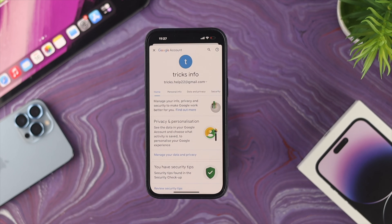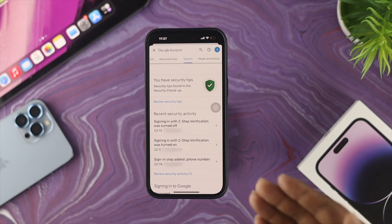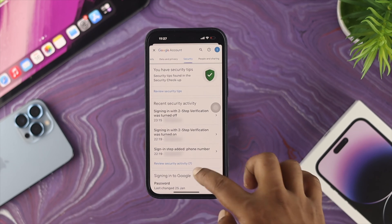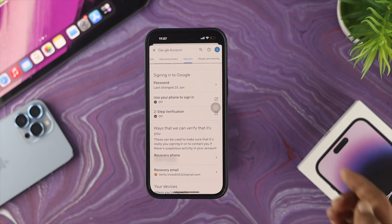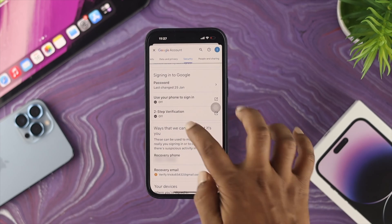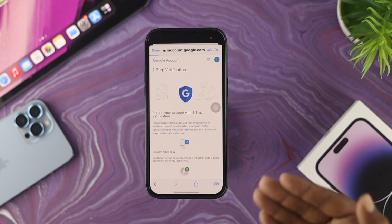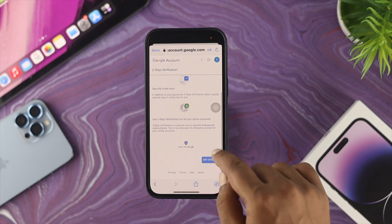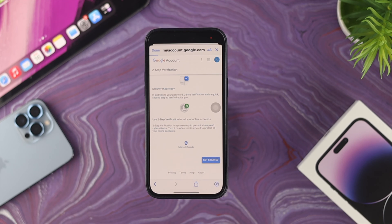Tap on Google Accounts, and this is going to redirect you to another page. Here you need to choose Security, where you'll find the two-factor authentication settings. If you scroll down a little bit, you'll see the option called Two-Step Verification — tap on that, and it will open up another page.